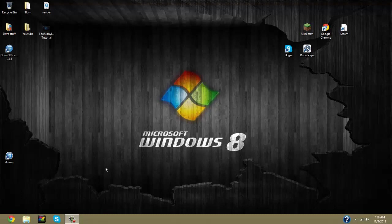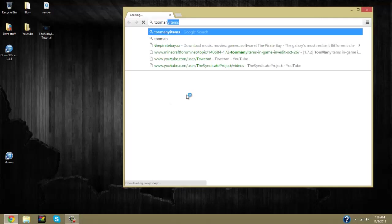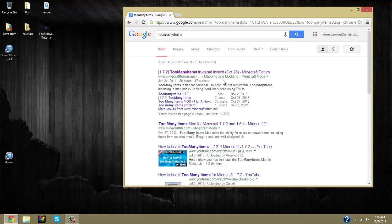The first thing you're going to want to do is go to your internet browser and type in 'too many items', then click on the very first result.